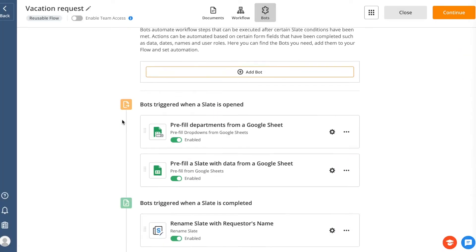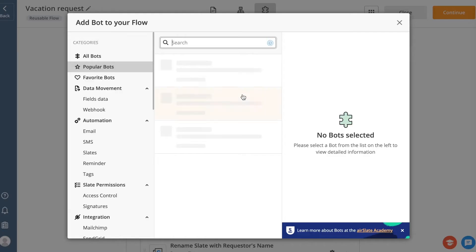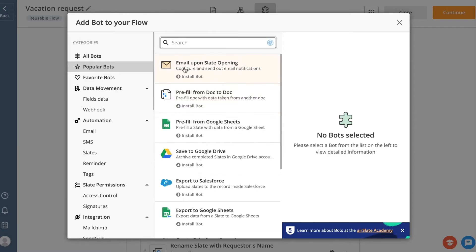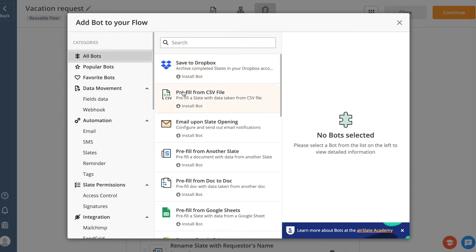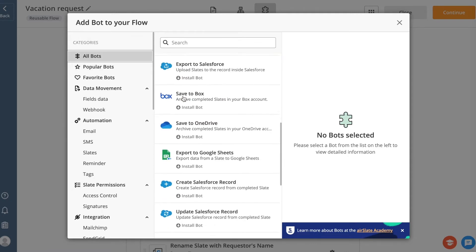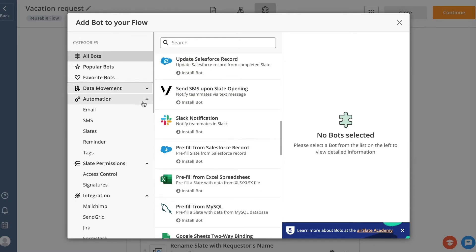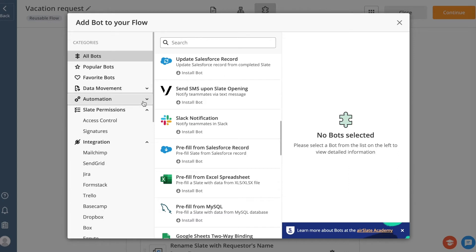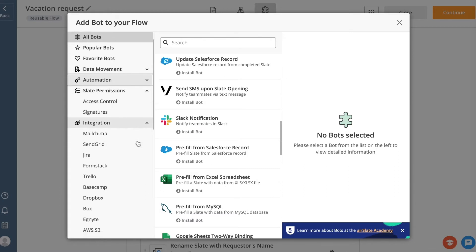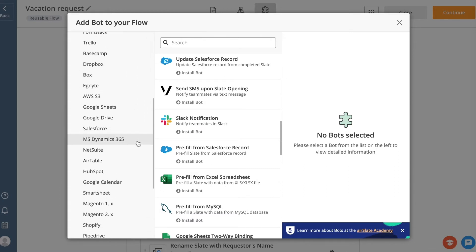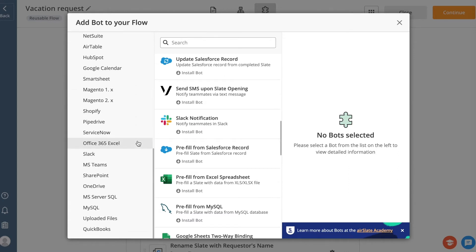To add more bots, click the Add Bot button. You'll see the full list of available bots in AirSlate. For your convenience, you can search by category: All Bots, Popular Bots, Favorite Bots, Data Movement, Automation, Slate Permissions, and Integration Bots.